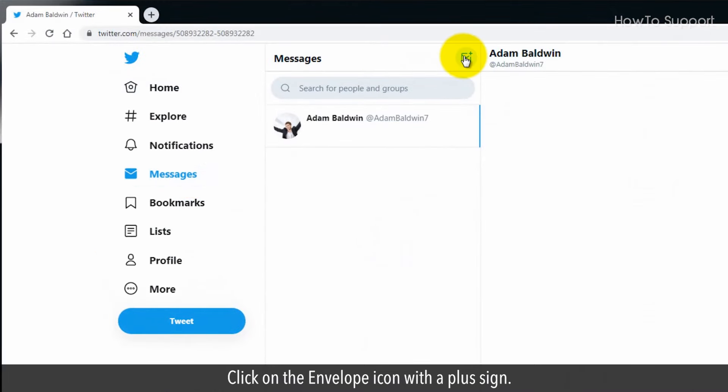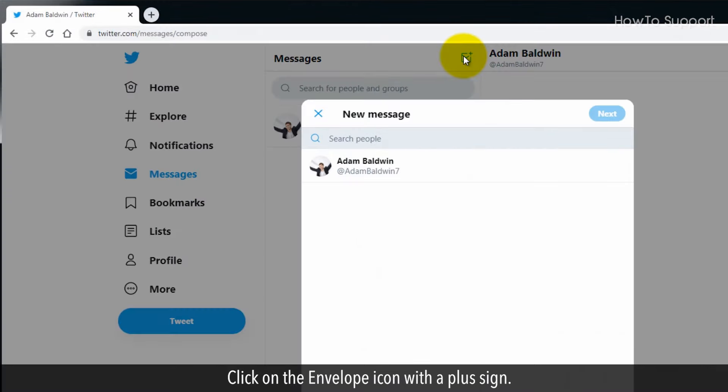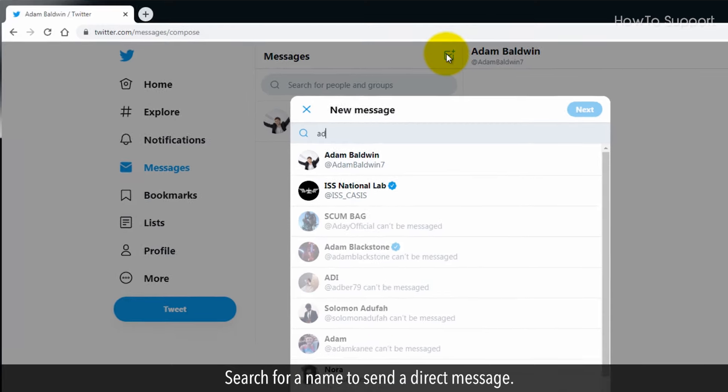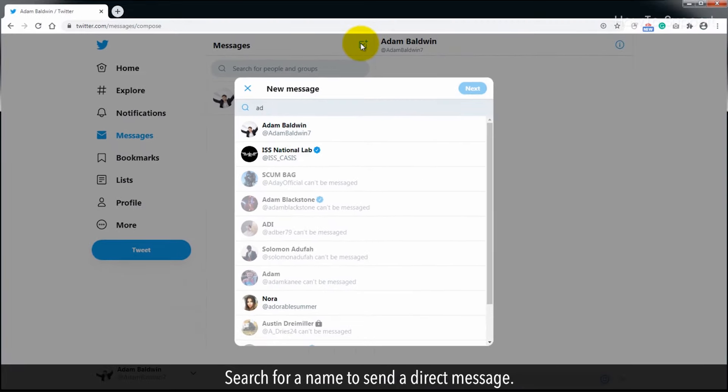Click on the envelope icon with a plus sign. Search for a name to send a direct message.